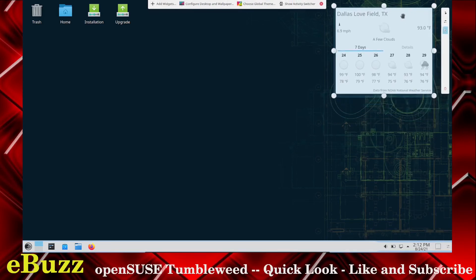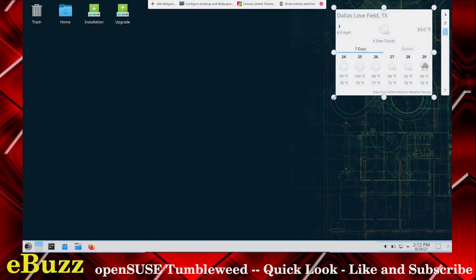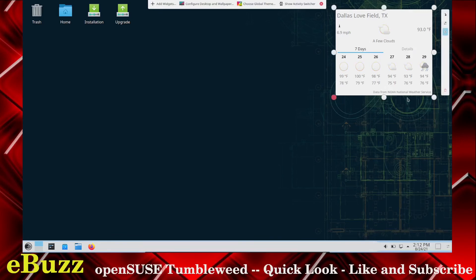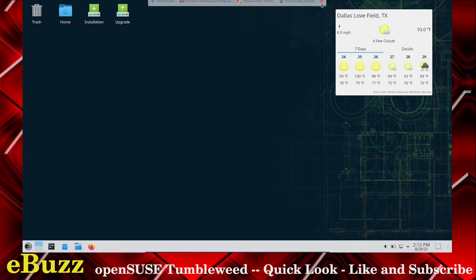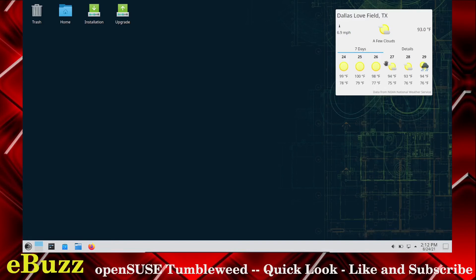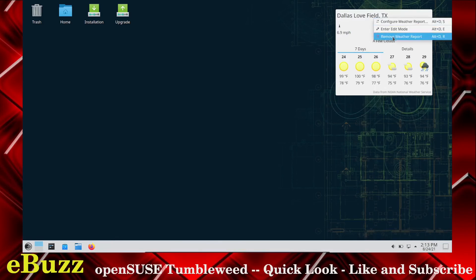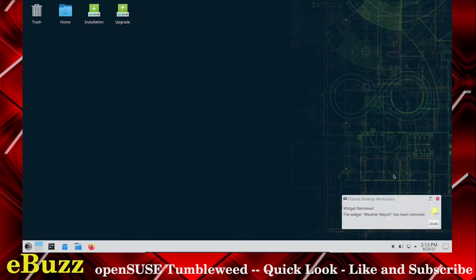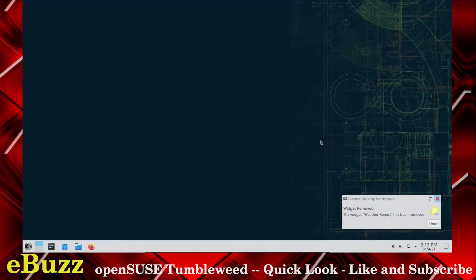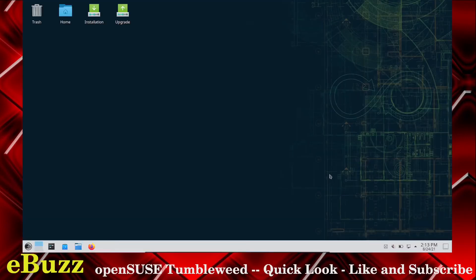Then we can close out of that and your widget loads up. Then you can enter edit mode and then move it and make it bigger, smaller. I guess because all the information, it's not going to let me make it smaller. But there's that. And then you close out of that and then you've got your weather widget. But that's just, I can remove it. It's gone.